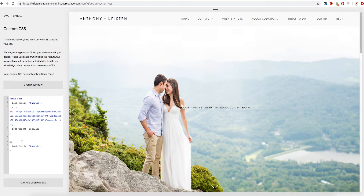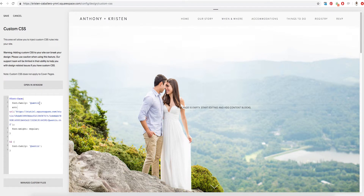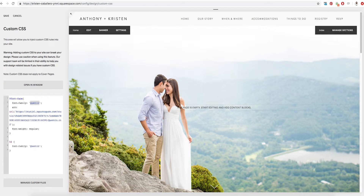The next thing we're going to want to do is change the font name. Right here it's referencing Quentin — as you can see, it's referencing it here as well as down here. So obviously you didn't upload a font called Quentin, so you're going to want to go ahead and change that to whatever your custom font is called. Just make sure when you change it, you spell it exactly the same way as the font file name. You'll literally just highlight, click, hit backspace, and retype it while still keeping those two apostrophes.